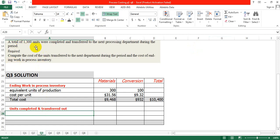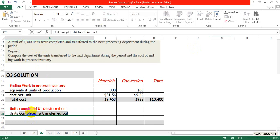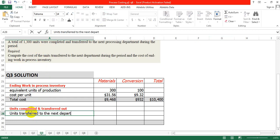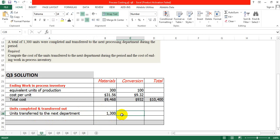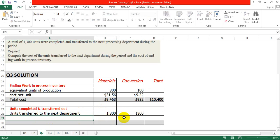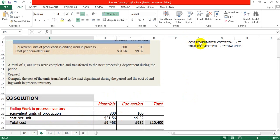1300 units are completed and transferred to the next department, as mentioned in the question. Again, to calculate the total cost, we use cost per unit multiplied by total units. We take the cost per unit values again for both material and conversion.